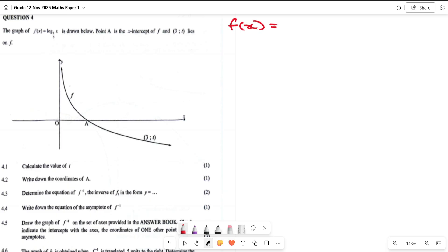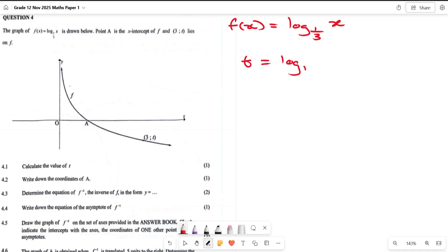We have f(x) = log base 1/3 of x. They told us that (3, t) is a point on f(x), and that A is the x-intercept. The first question wants us to calculate the value of t. Since t is the y-value, we substitute x = 3: t = log base 1/3 of 3, which gives t = -1.